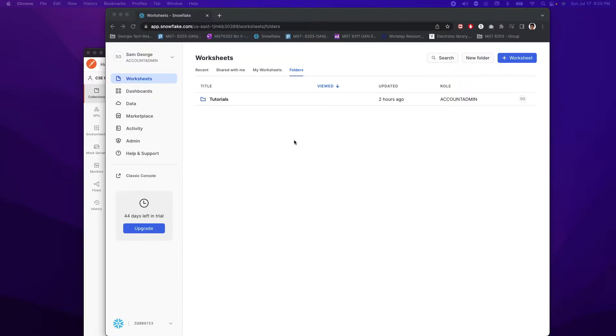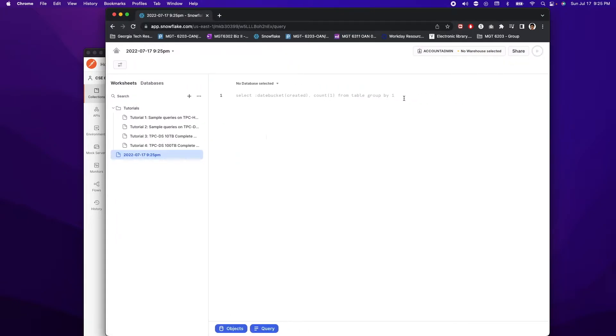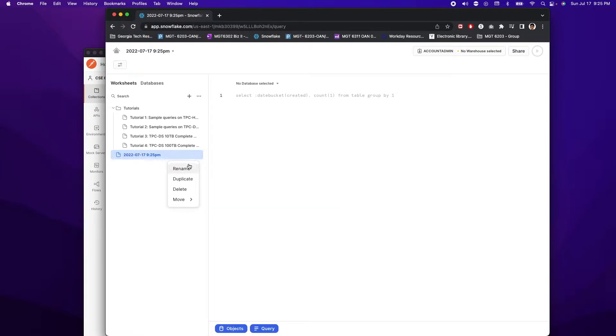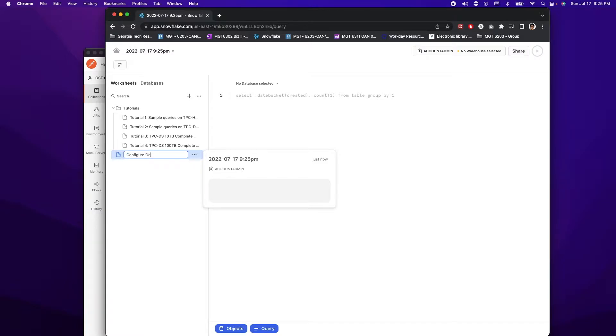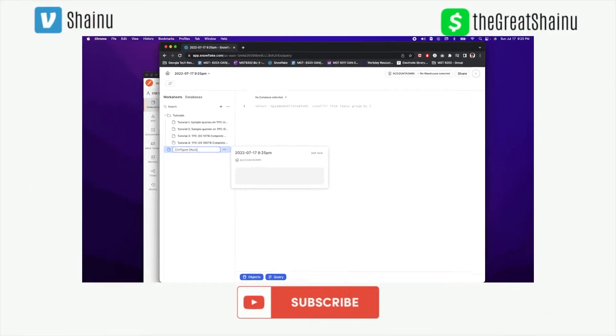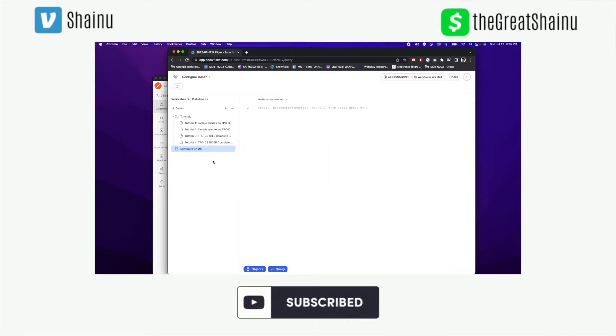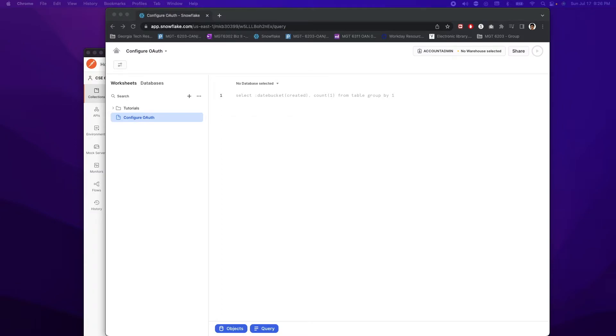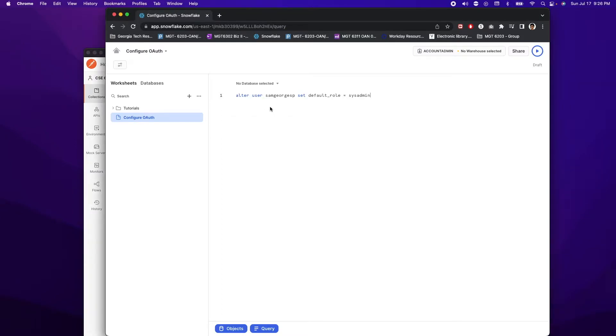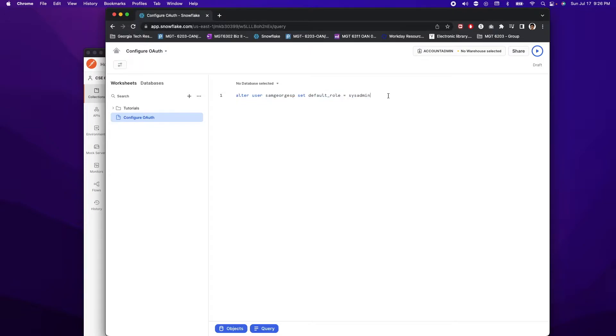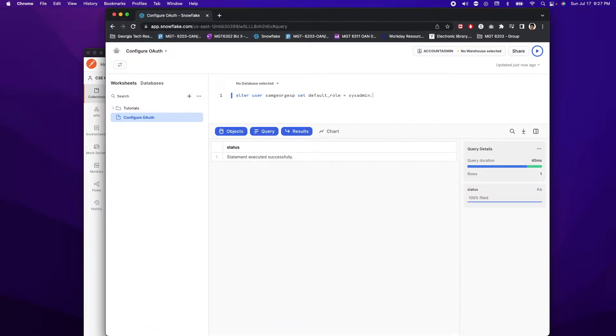So first thing I want to do is you want to go to worksheets, and then you want to select the plus button here to create a new worksheet. And automatically it's going to name the file as the date stamp. We are not savages, so we're just going to go ahead and rename this to configure OAuth, just so we can make sure everything looks clean in our worksheet list. So once your worksheet is created, these codes will be posted in the description below. The first code I'm going to be running is to make sure that my username has the sysadmin access. This is a very important piece of code that's going to let you use your username to authorize within Postman. So I'm going to go ahead and run this code. All you have to do is control and enter to run the line that you're in.